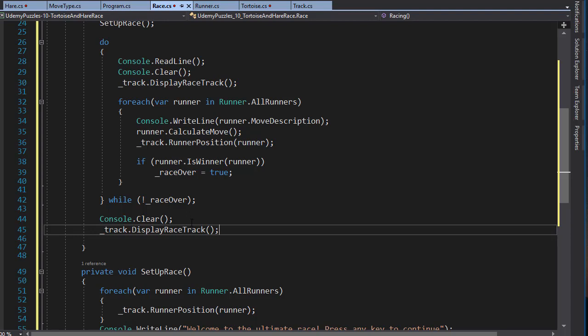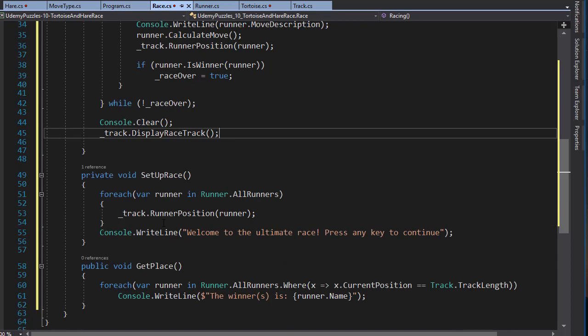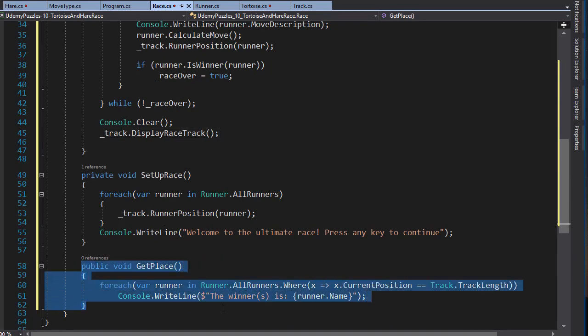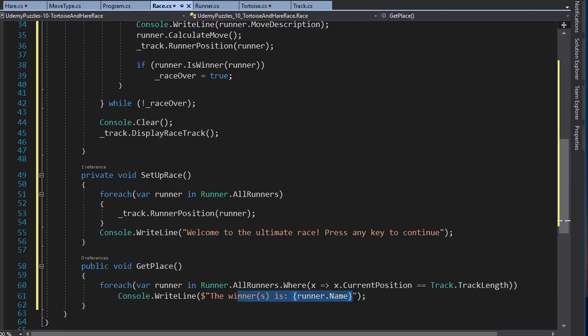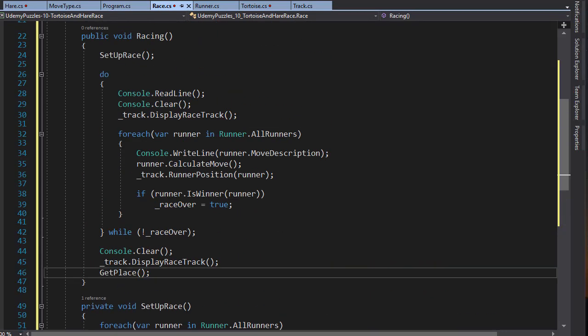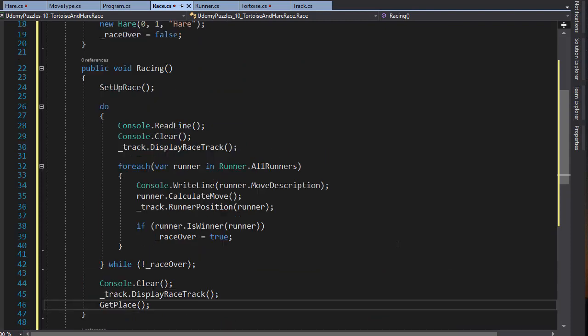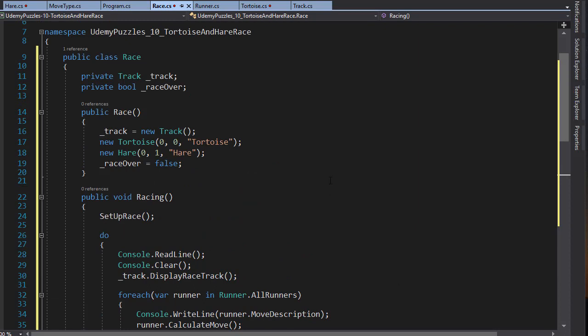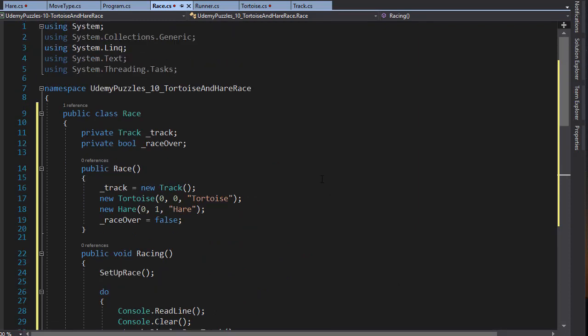Now all that is left is to declare a winner, and we created the method called getPlace for that, so we simply call that method. It will simply display the name of all runners that finished the race. We're finished. Now we just need to create an instance of our Race object, and all other objects are created from within the Race. So we only need this one Race object to be instantiated from our Program. This is from previous testing that we did for the track, so we don't want a Track — we want a Race now, and we want to instantiate the Race.